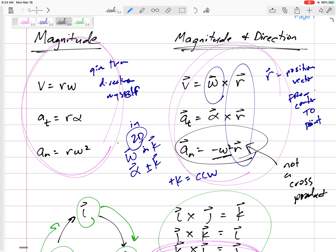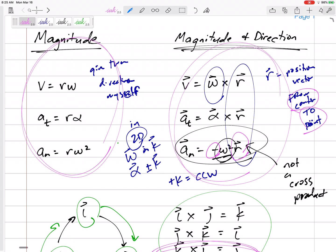For normal acceleration, do NOT use a cross product. It's just negative omega-squared — the magnitude, not a vector — times r. The negative sign means the direction is opposite to r: since r points from the center out to the point, the normal acceleration points inward, back toward the center. So to summarize: use omega cross r for velocity, alpha cross r for tangential acceleration, and negative omega-squared times r for normal acceleration.